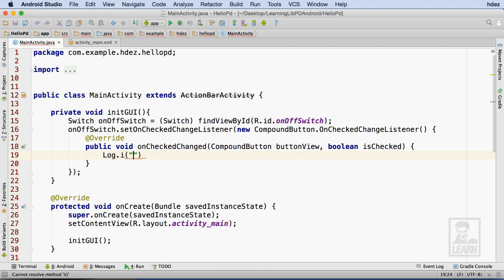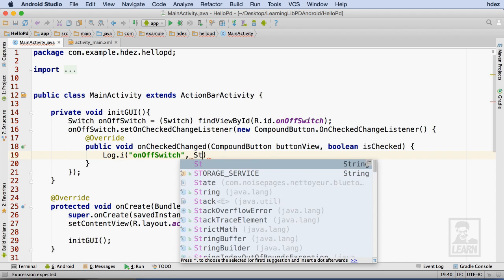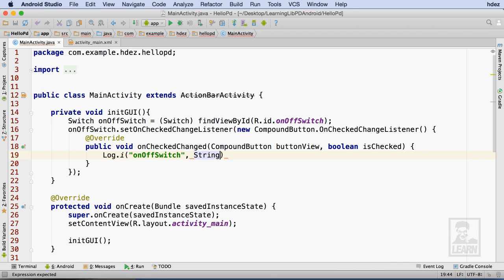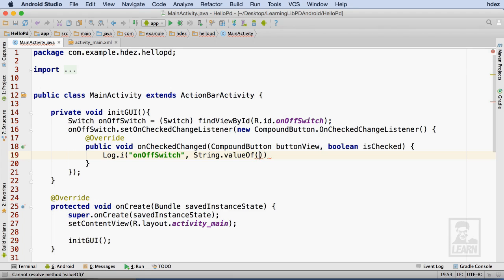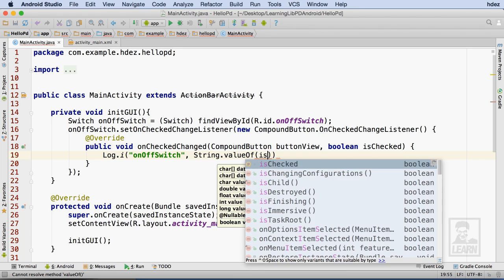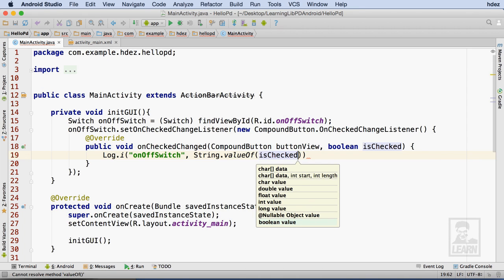For the first argument, I'll just type OnOffSwitch. Then, I'll use the valueOf method of the string class, so that I can display the value of IsChecked, which is a boolean, as a string within the logging function.